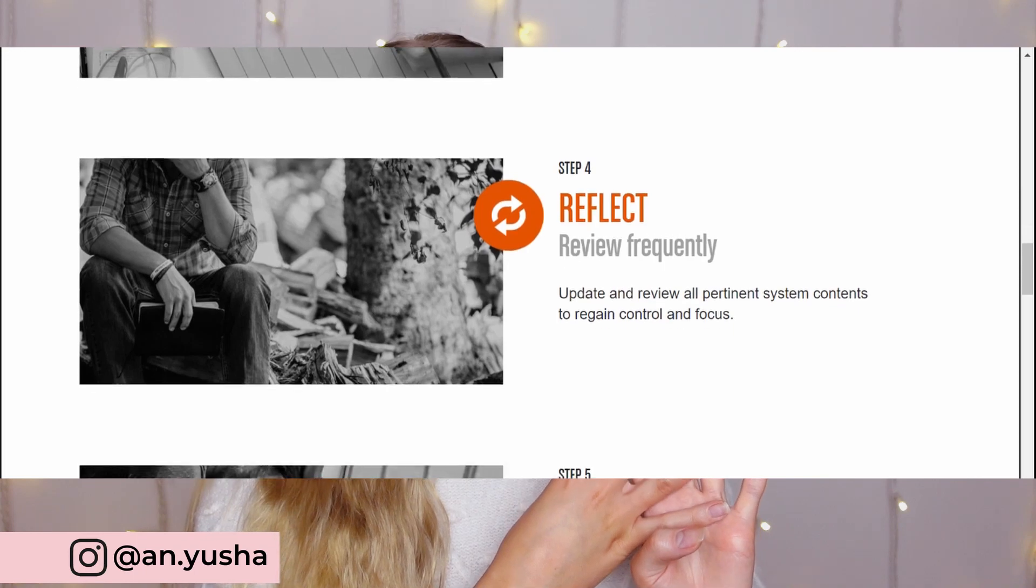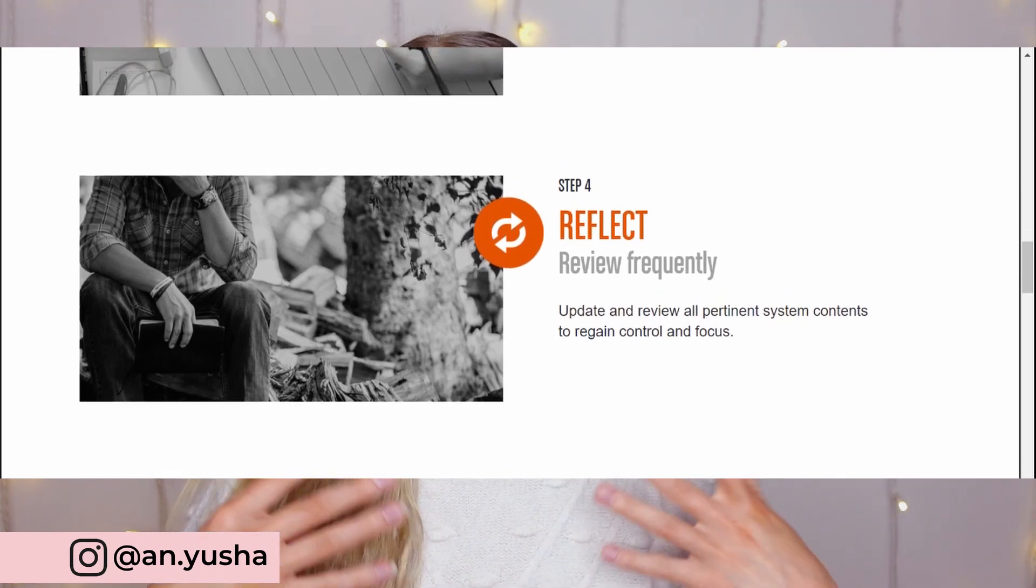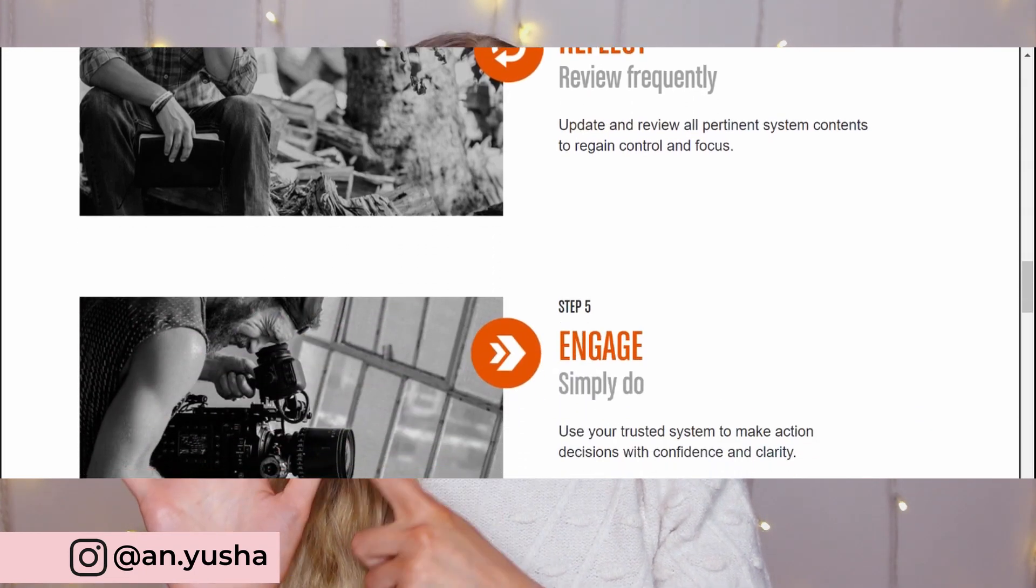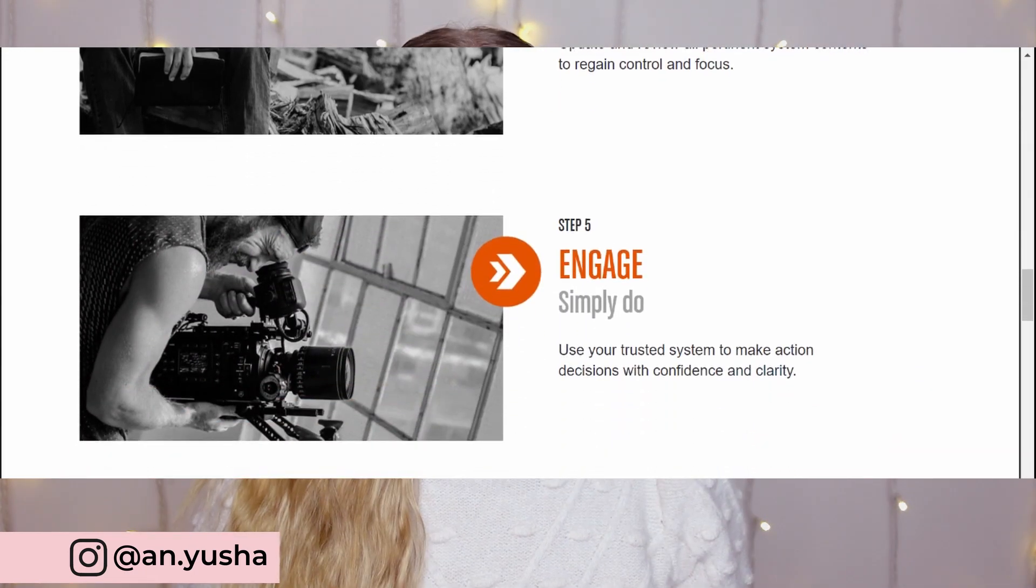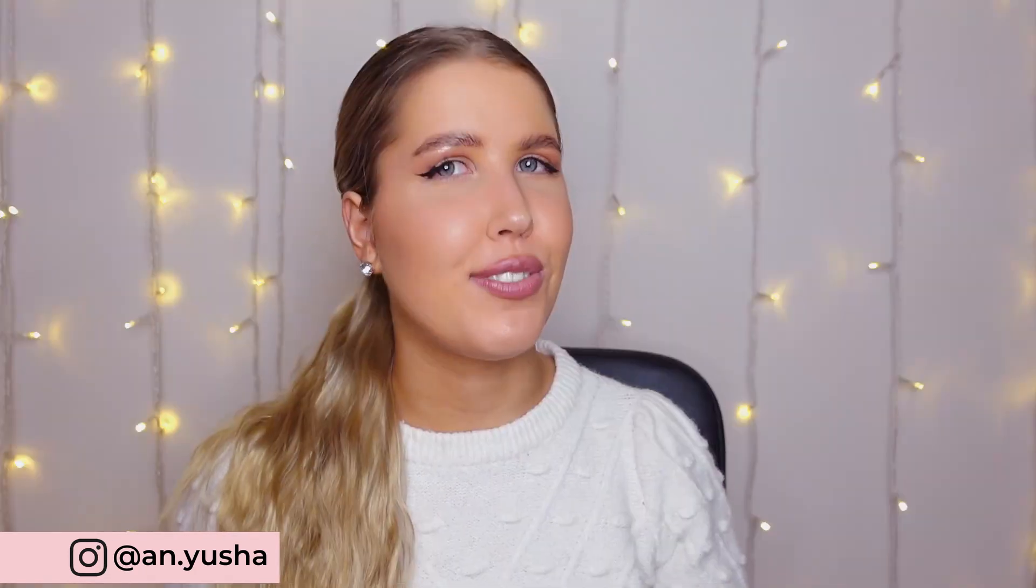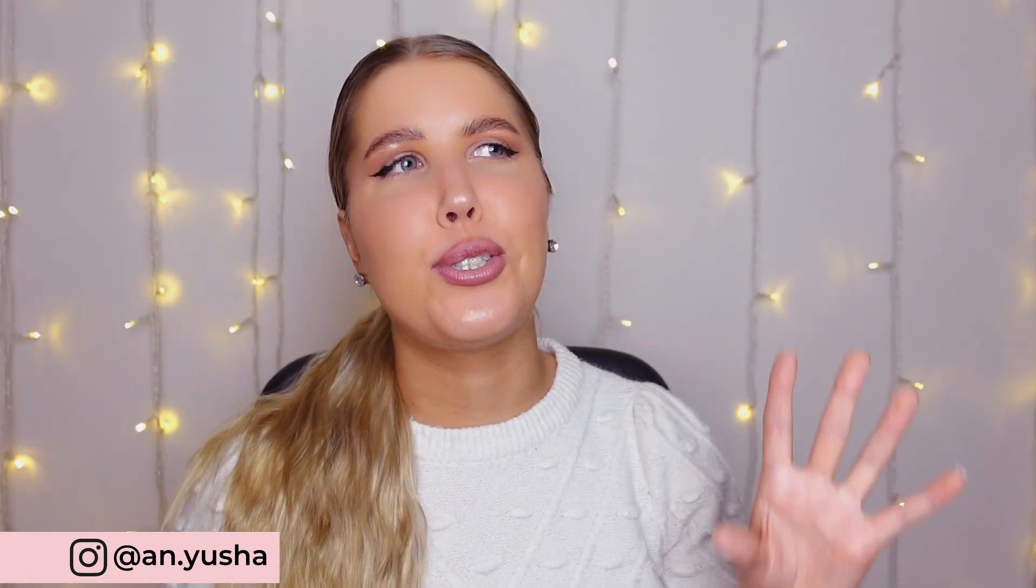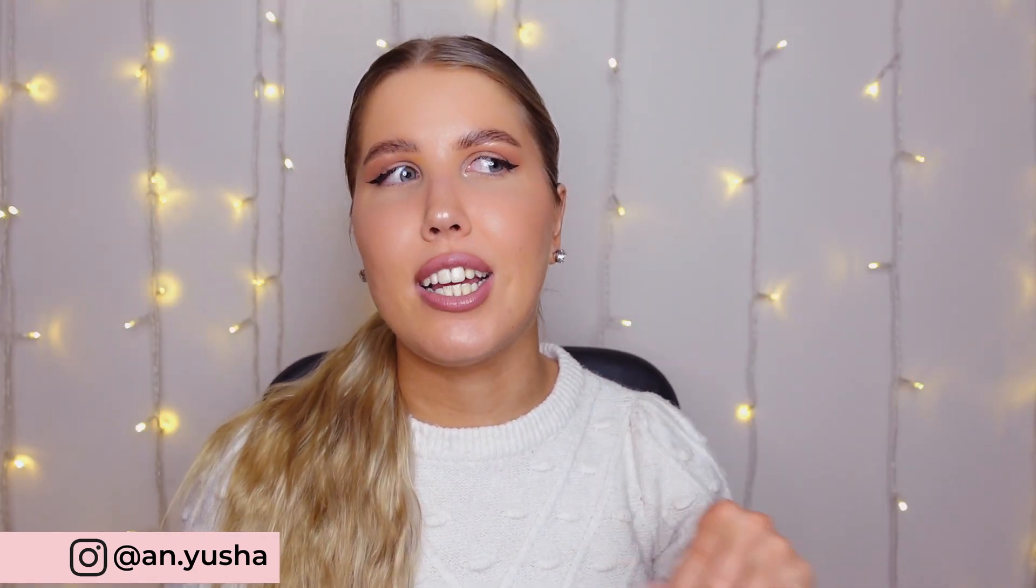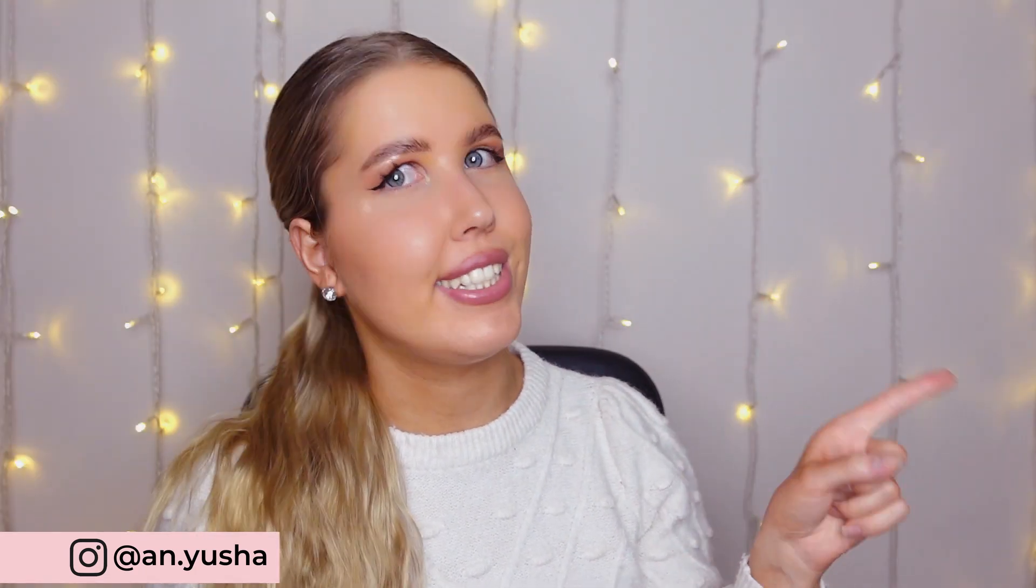Reflect, so that's reviewing regularly. And do, which is take the action. It's very straightforward. So let's take this information and create a system.